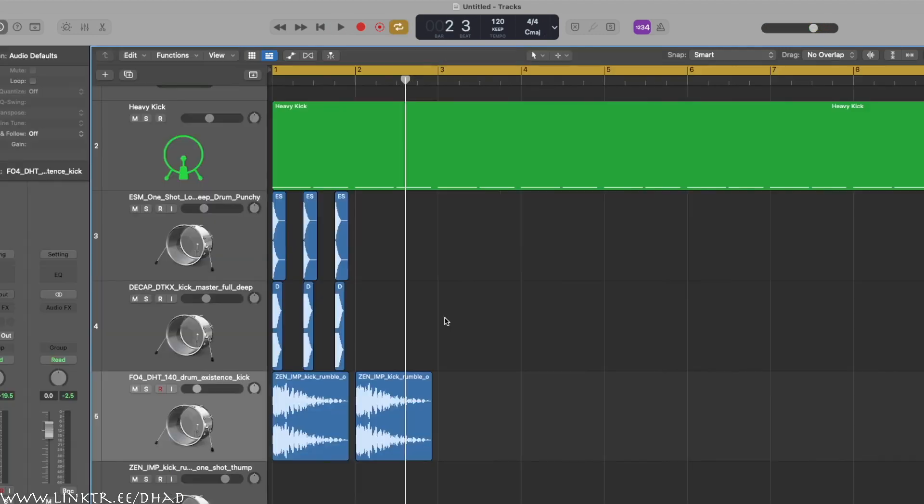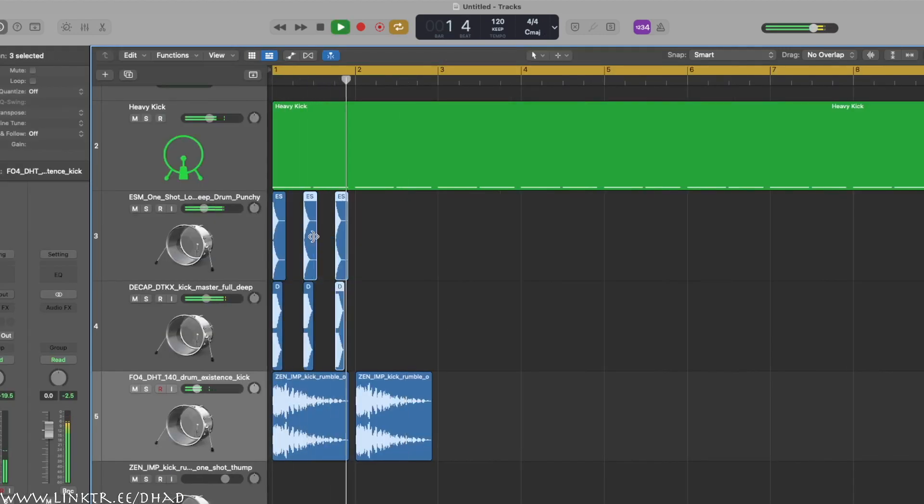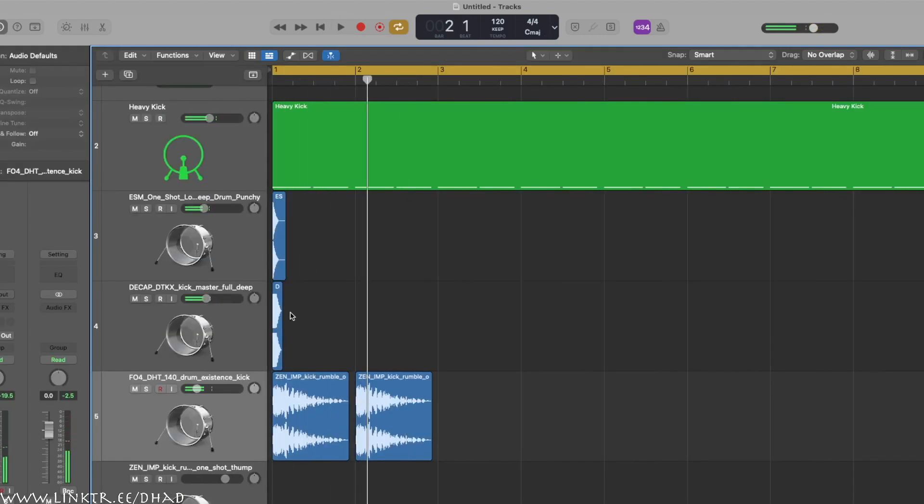Fuck it. Sounds kinda good, but I don't want that beat.